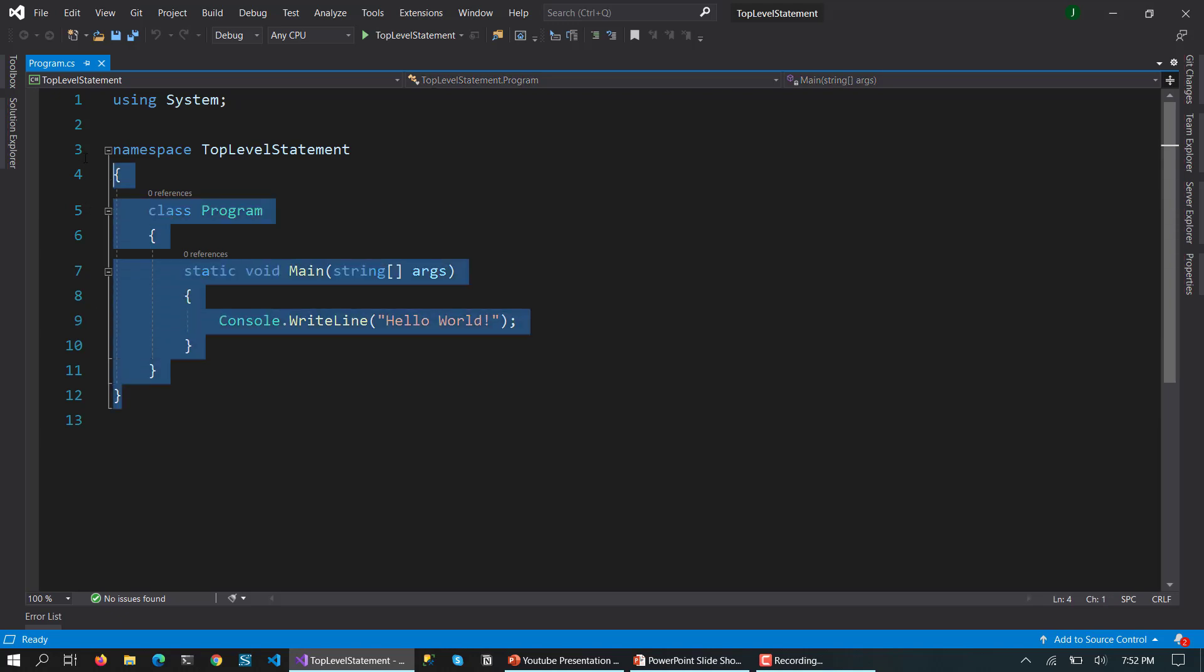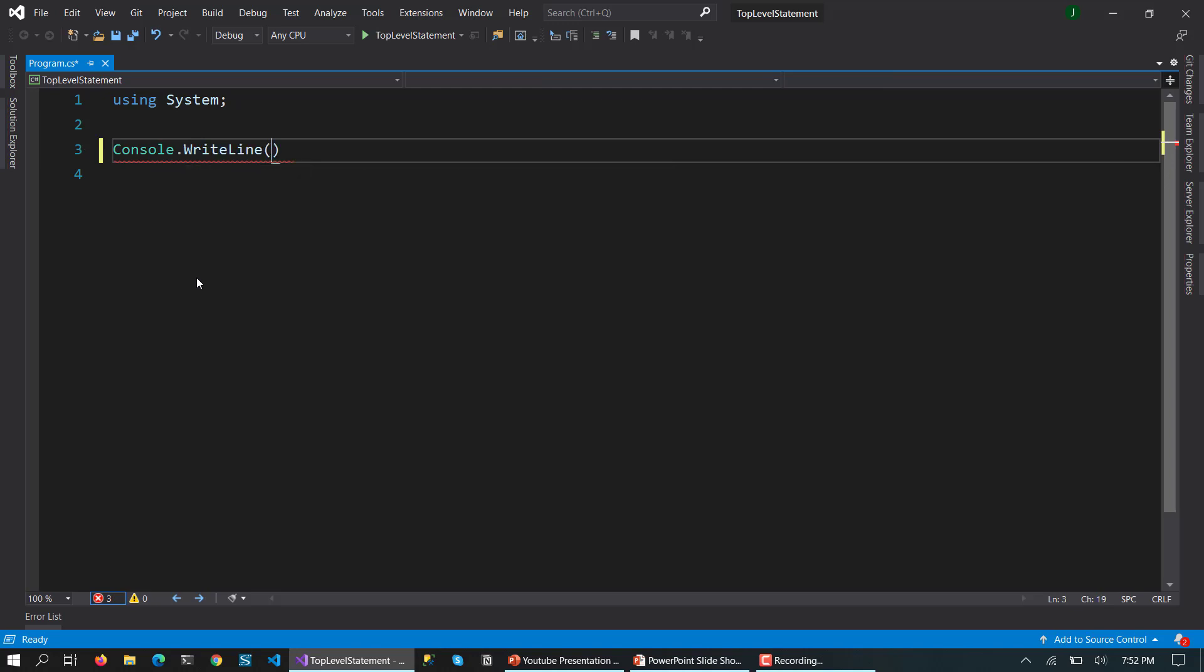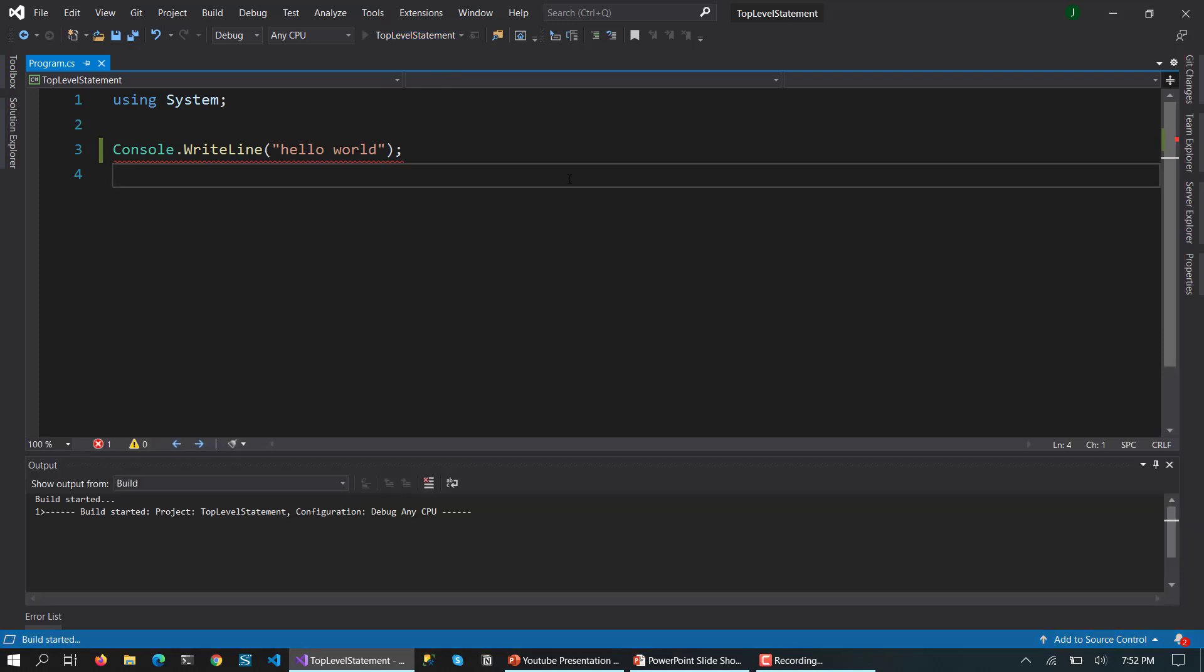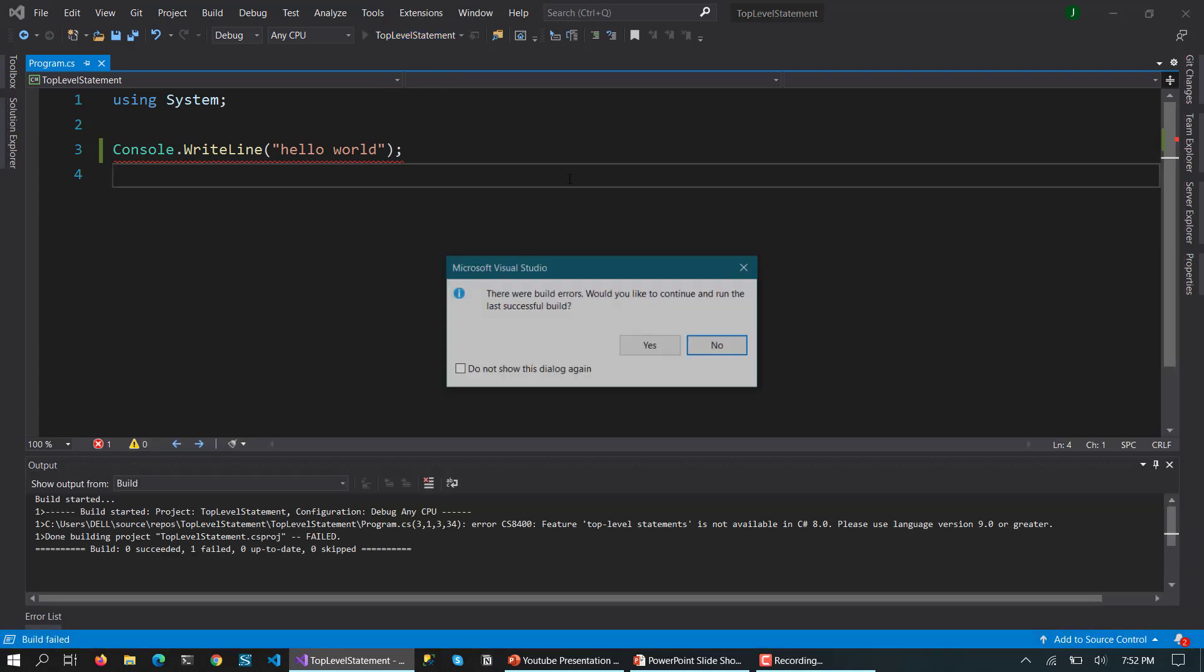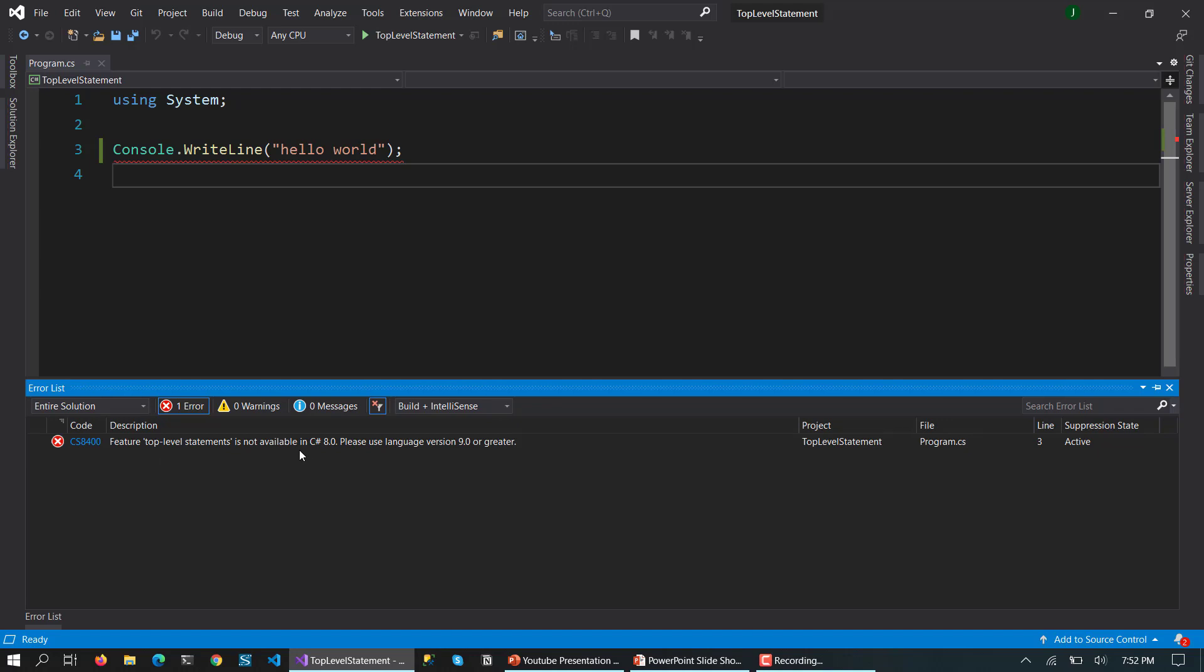But with the C# top level statement you don't need to write all these steps. You can directly write like this: Console.WriteLine "hello world". Now if you run this statement right now it's giving me an error because this is C# 8.0. So here they are saying top level statements are not available in C# 8.0. Please use language version 9.0 or greater.